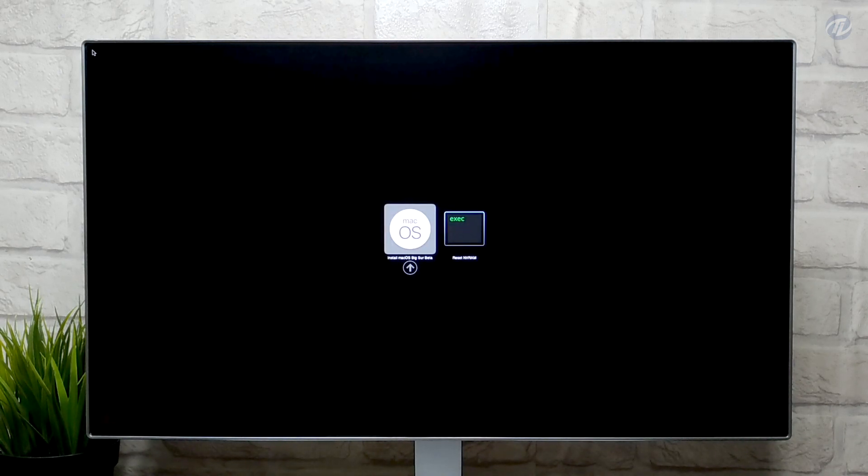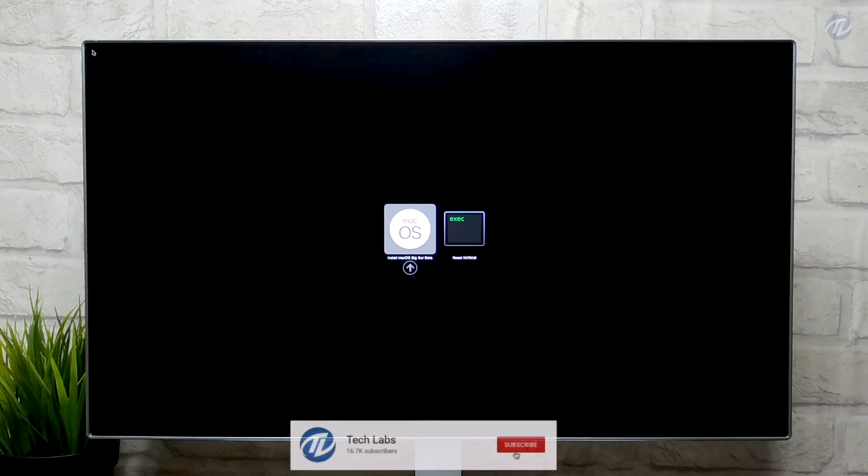Here only Install macOS Beta is showing, as I'm using a new SSD. Press Enter to boot.